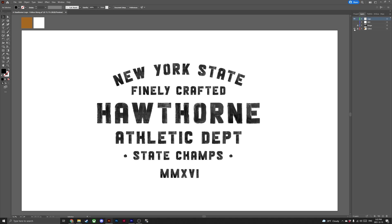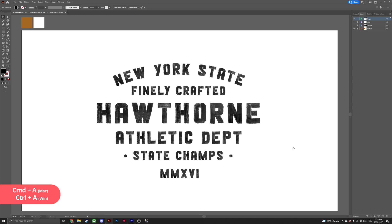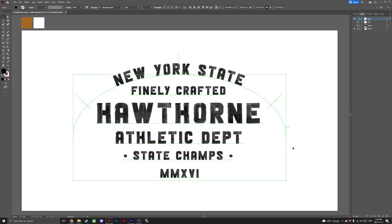First, let's begin by making sure we have our logo and colours visible in our layers panel. We'll only need access to our logo layer, so lock all other layers so they don't get in the way. Now let's select all of our logo — you can do this by hitting Ctrl or Cmd A — and group it by hitting Ctrl or Cmd G.